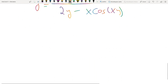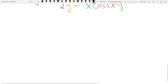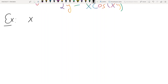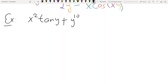One more complicated example — the final example on implicit differentiation. The function is implicitly given as x²·tan(y) + y¹⁰·sec(x) = 2x. We will differentiate each term separately with respect to x.